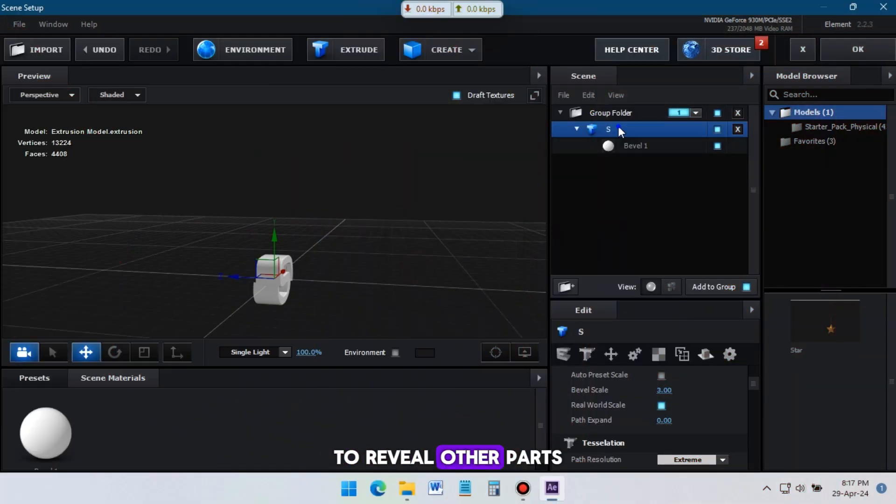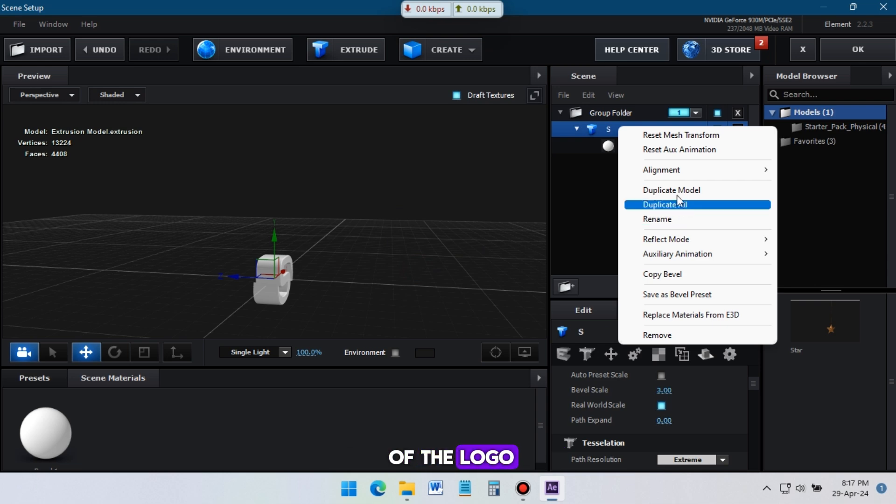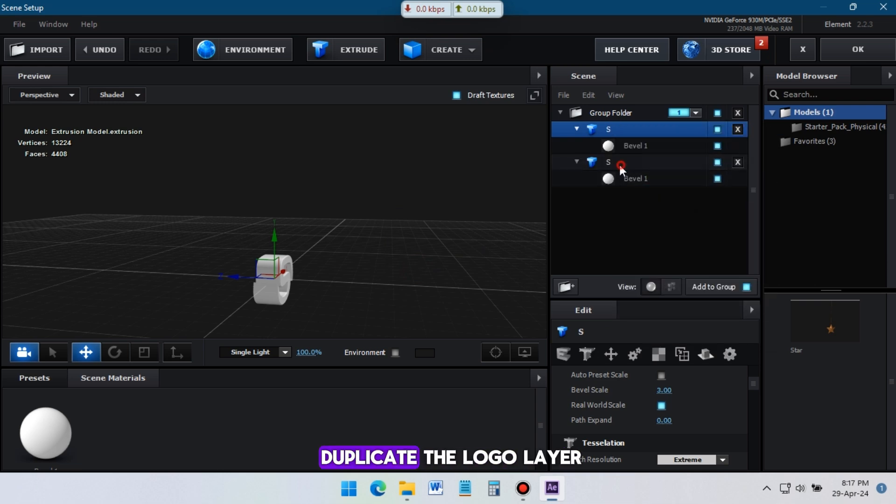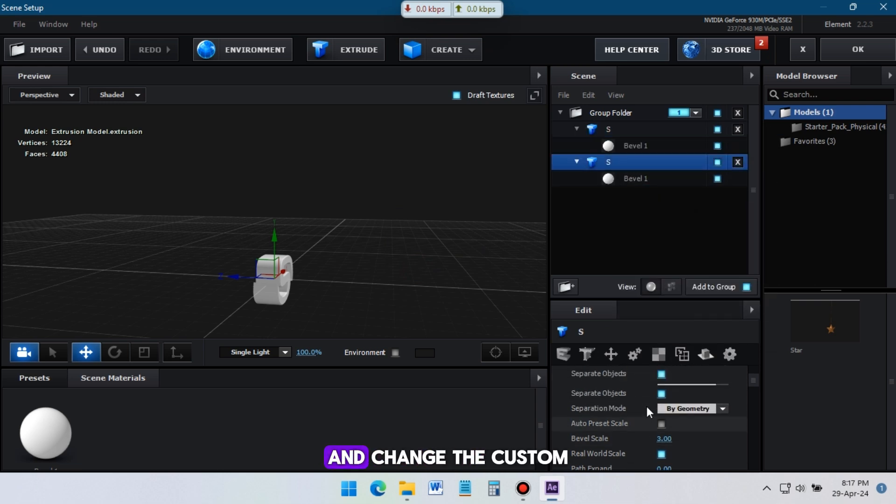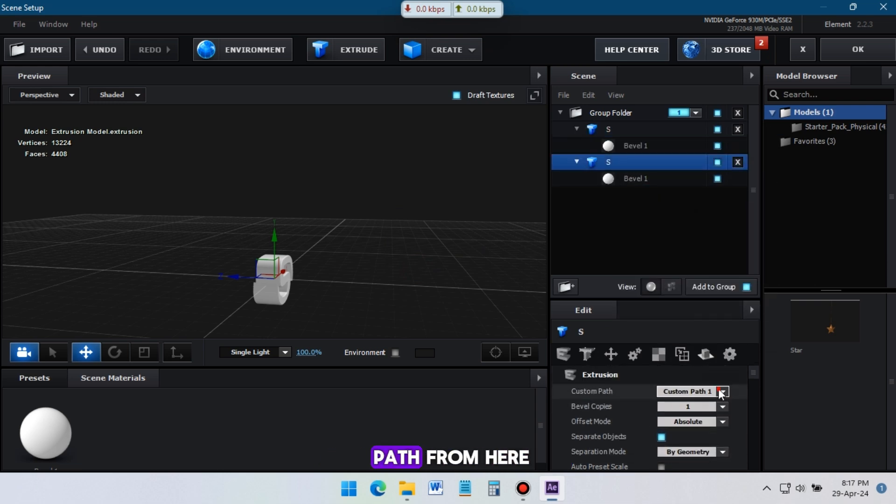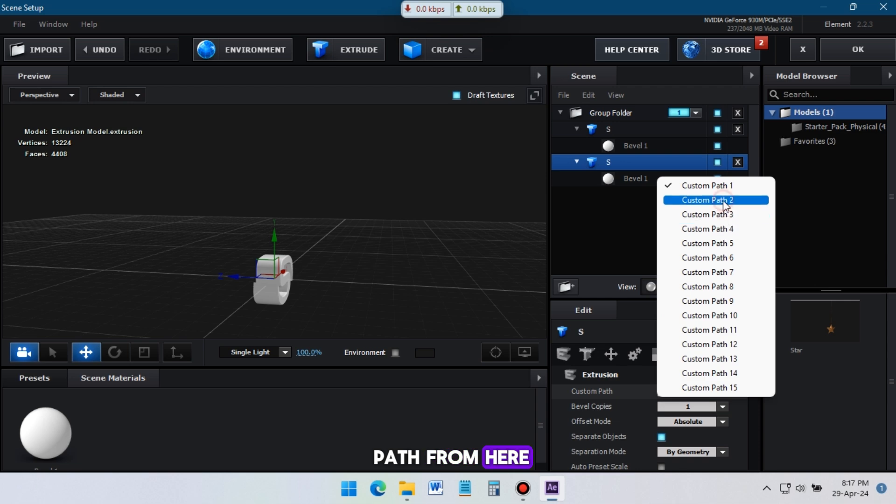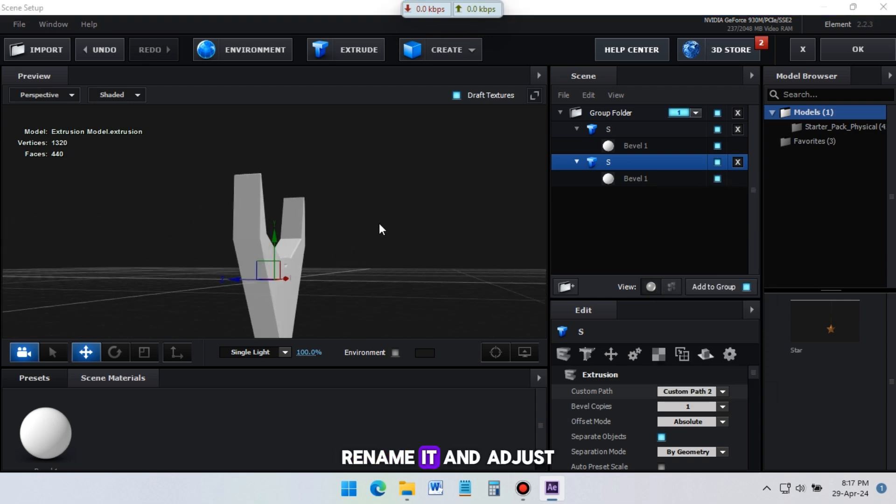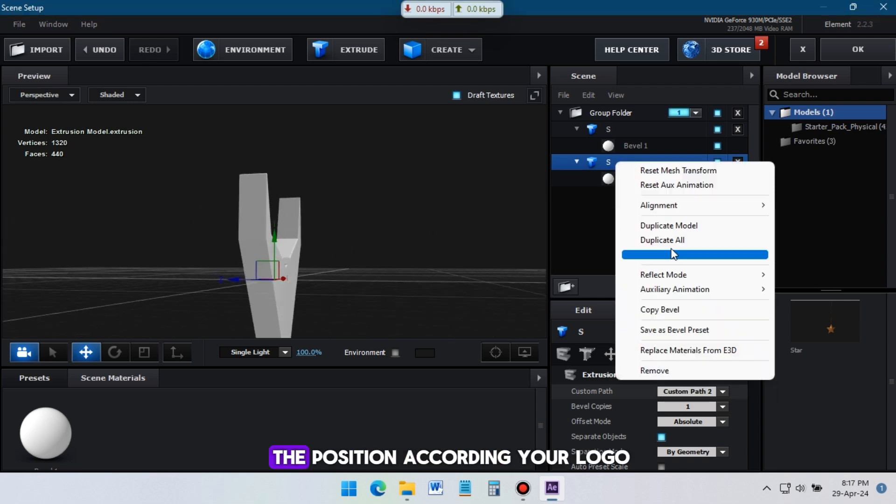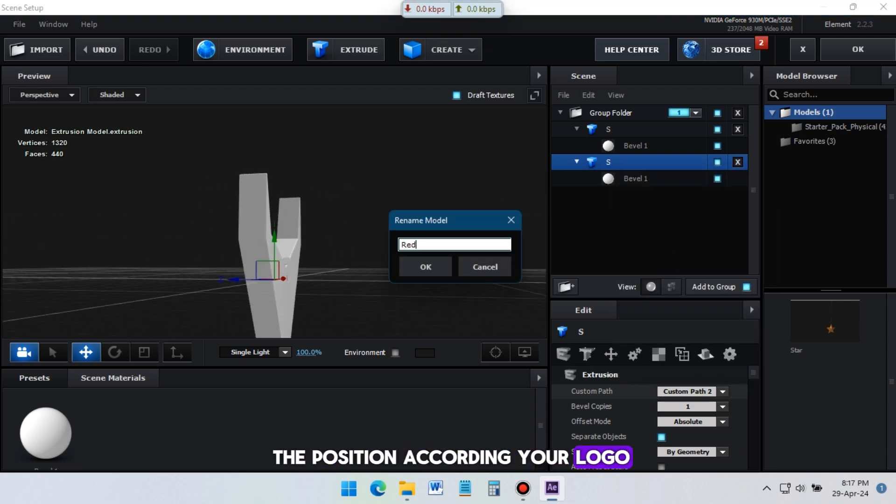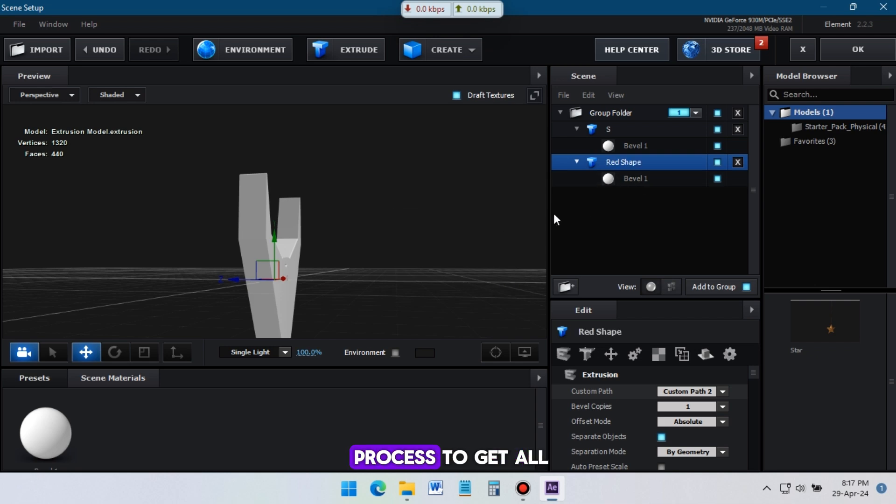To reveal other parts of the logo, we just need to duplicate the logo layer from here and change the custom path from here. Now rename it and adjust the position according to your logo. Then do the same process to get all of the logo parts.